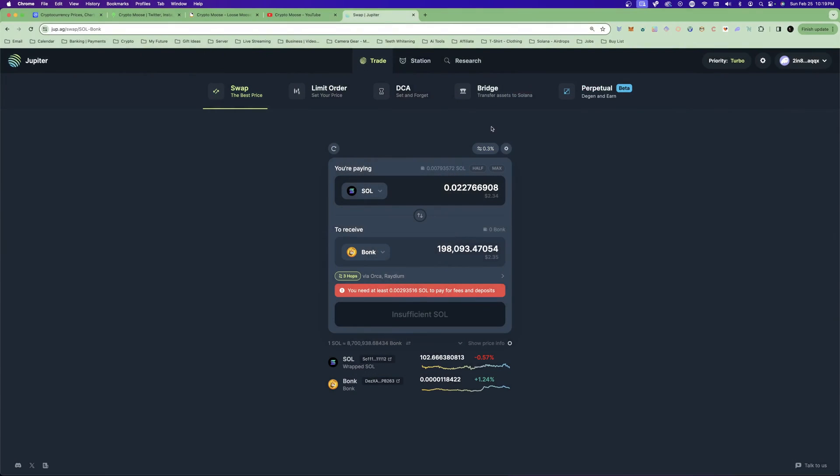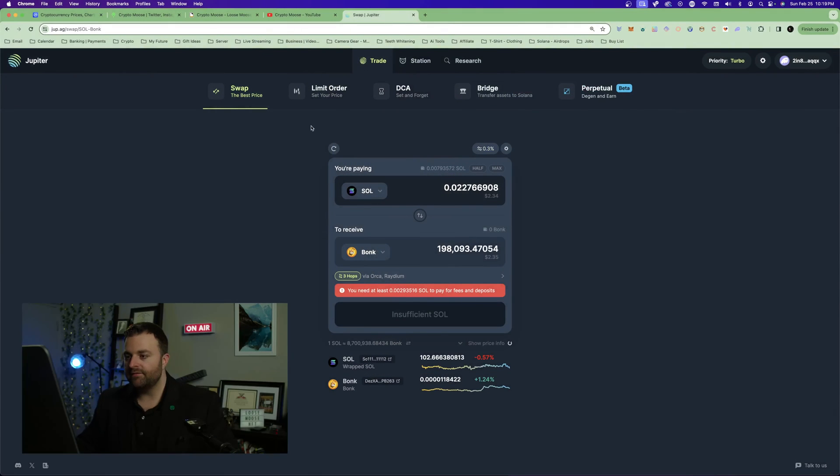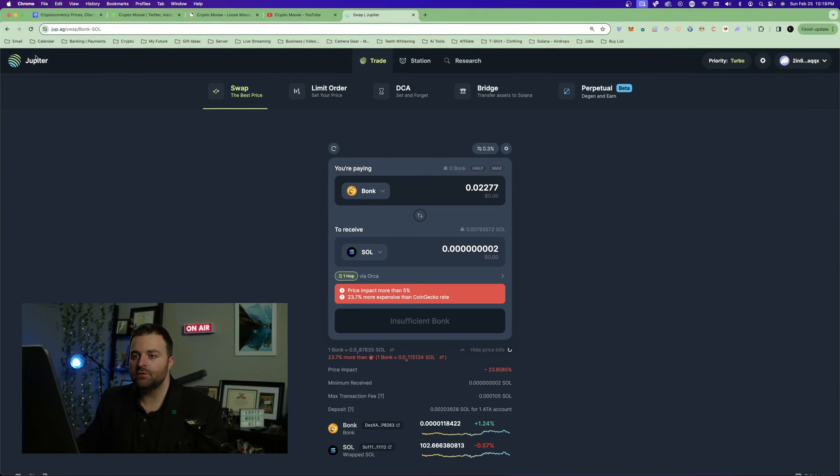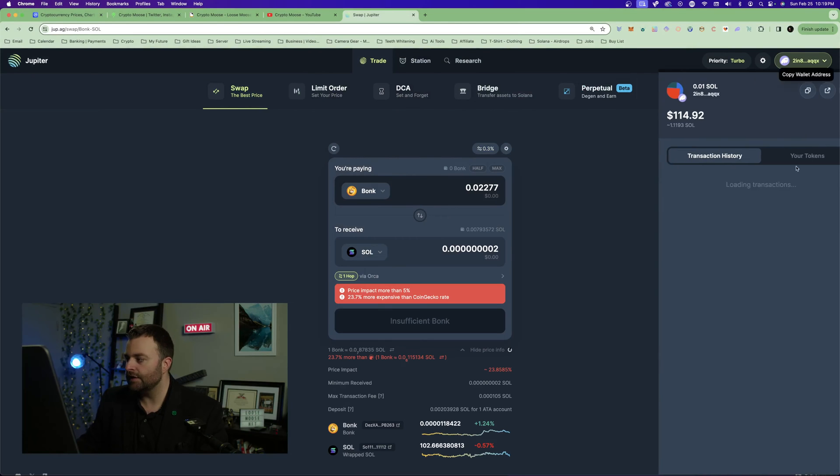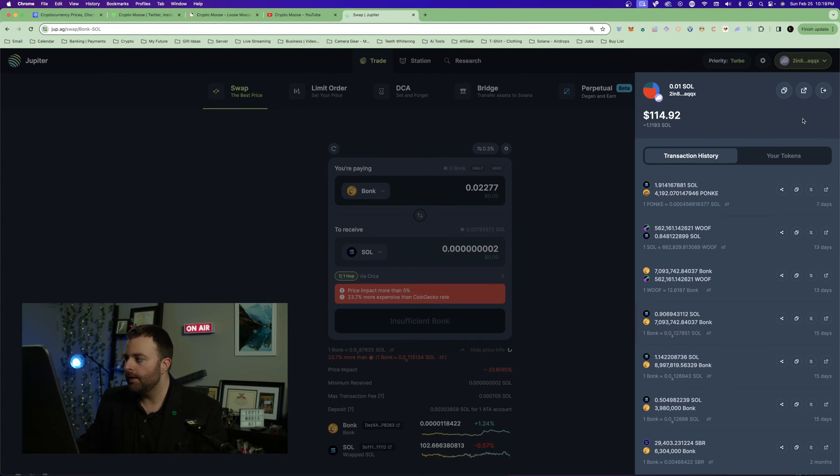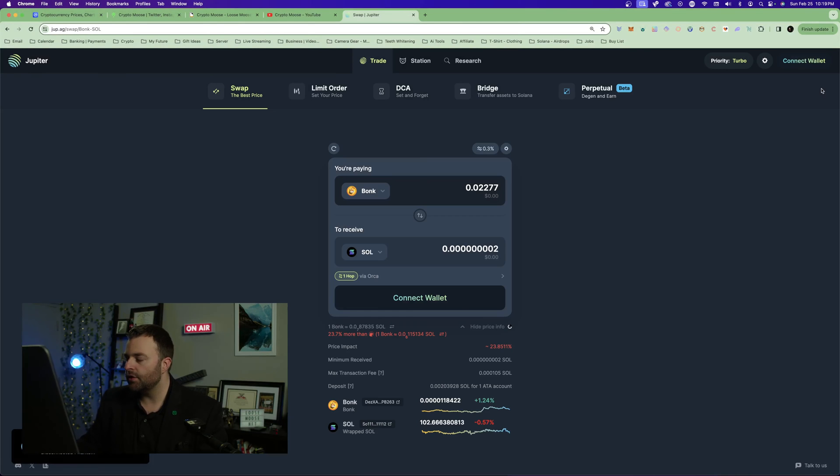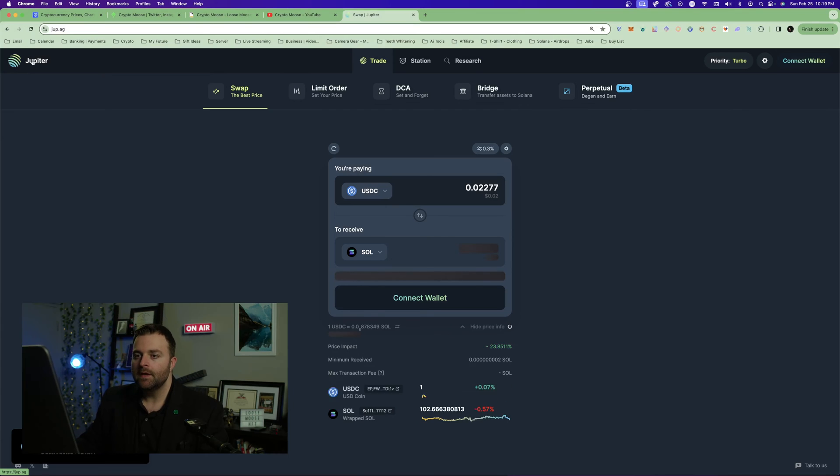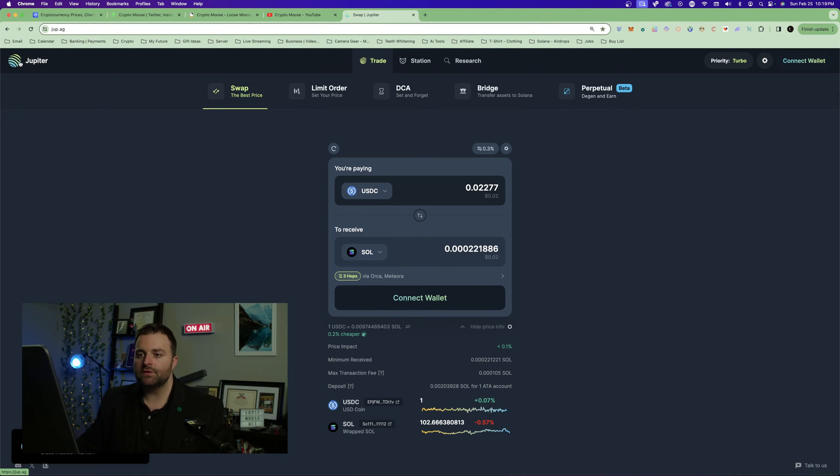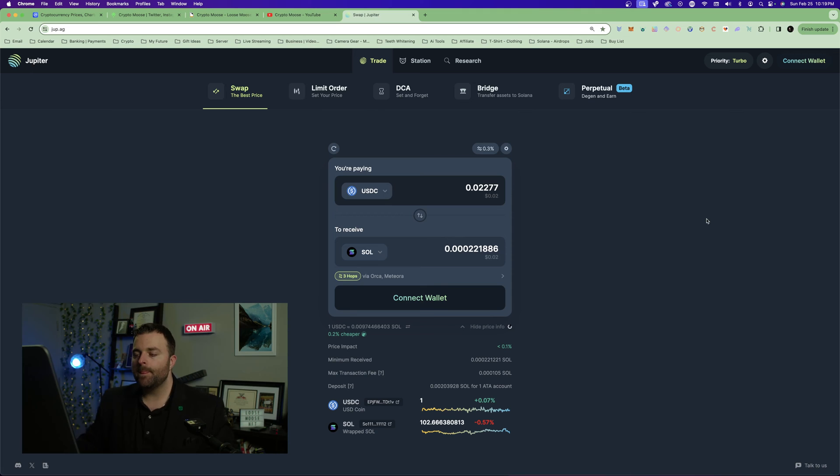Once we connect our wallet we can aggregate different decentralized exchanges and make a swap. Basically because we have our private keys, we own our keys. Not your keys, not your cheese. We're going to go to jupe.ag.